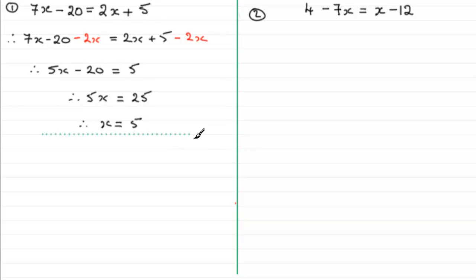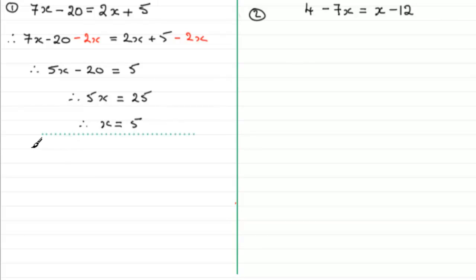That's one way of doing it — the way I would recommend — selecting the side where you've got the biggest x term. But it doesn't matter if you decide to group the x terms on the right hand side instead. I wouldn't advise it, but it will still work. Suppose we take our equation again: 7x minus 20 equals 2x plus 5.